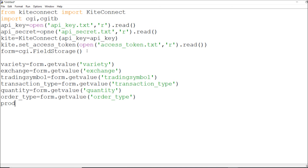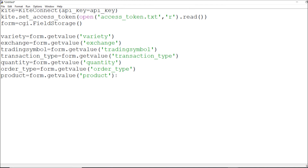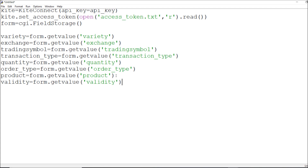After order type, I need to define the product. Then I also need to handle validity, which plays a very important role when placing a bracket order. I'll set up the validity variable and name it accordingly. With that, my variable settings for the bracket order parameters are done.